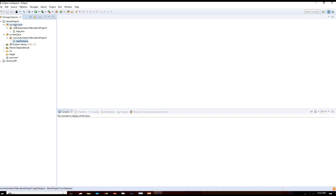The main folder is to keep everything other than your test cases — like your common methods, utilities, and all those things. They will be kept in the main folder, whereas your actual test cases need to be kept in the test folder.